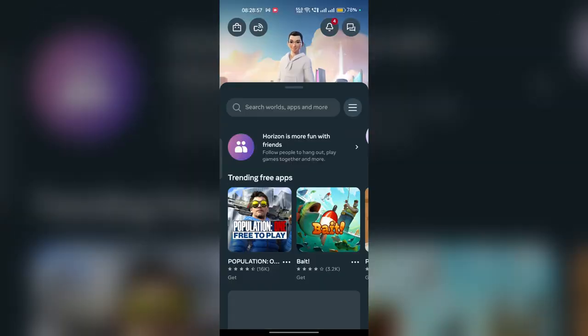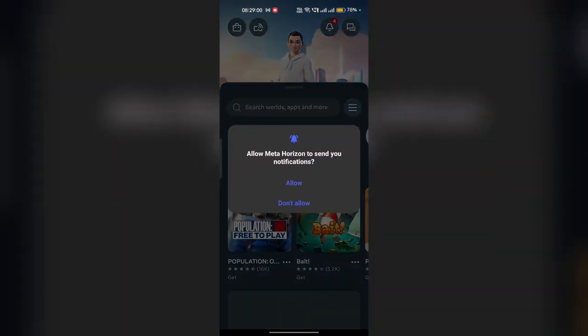Step four is to uninstall and reinstall the app completely by using the Google Play Store or the Apple Store. So these are the steps that can help you to fix this problem. Goodbye.